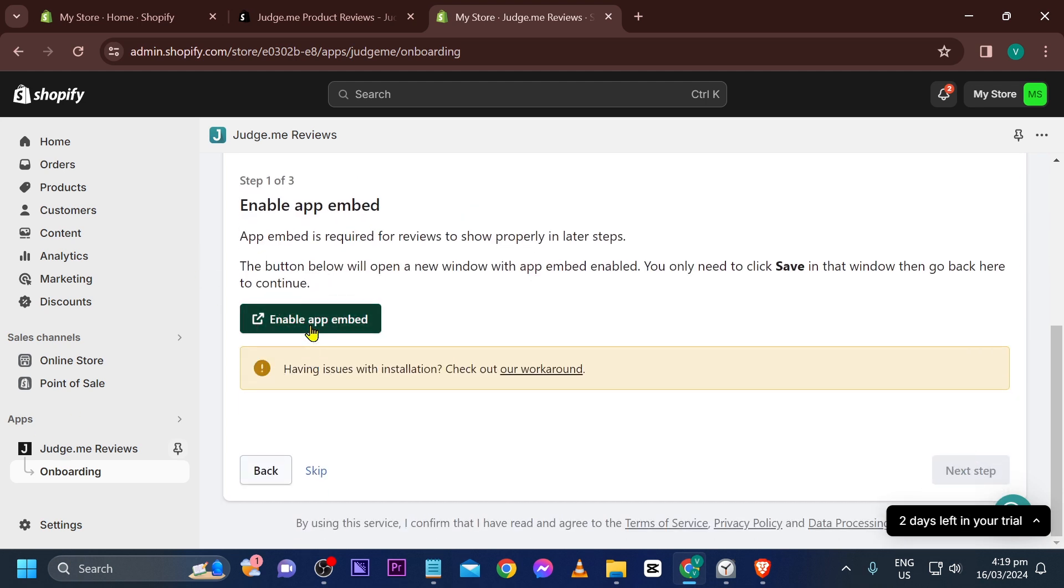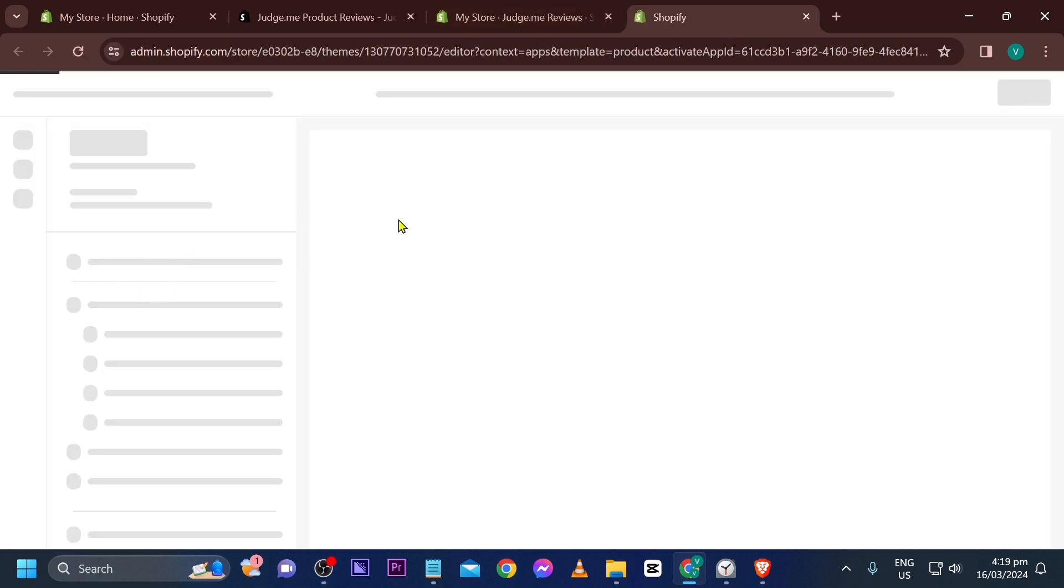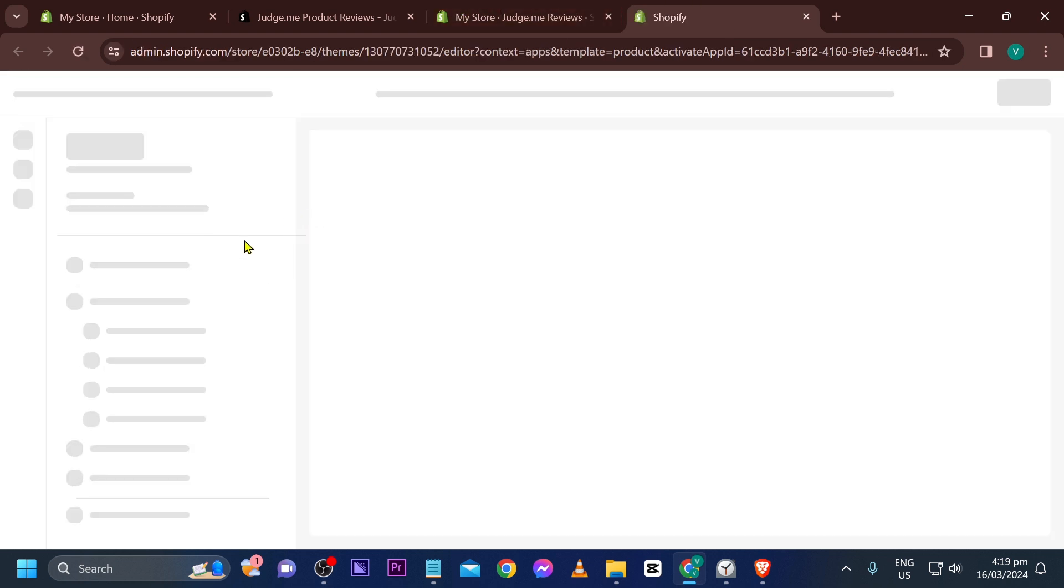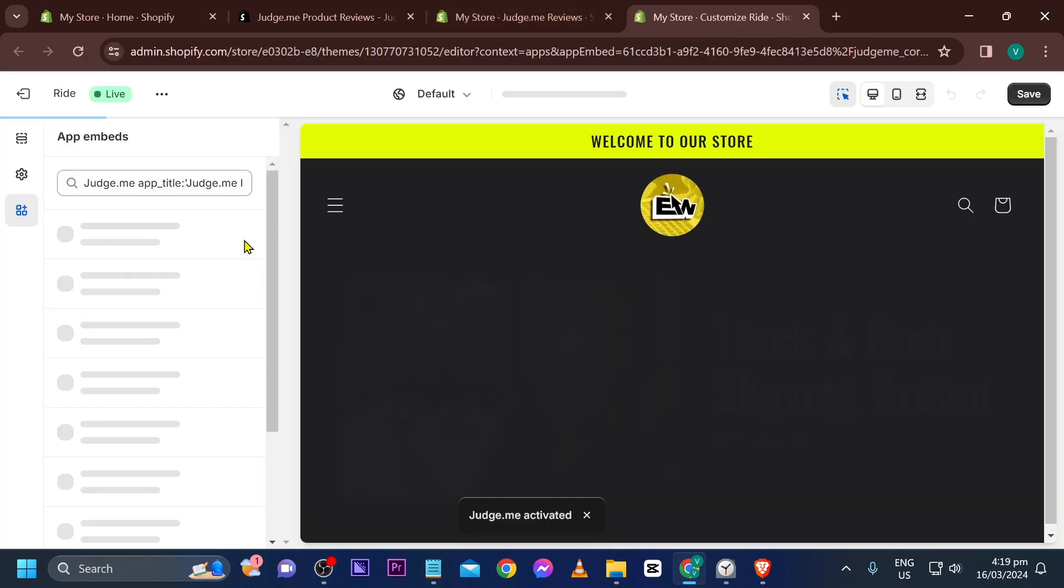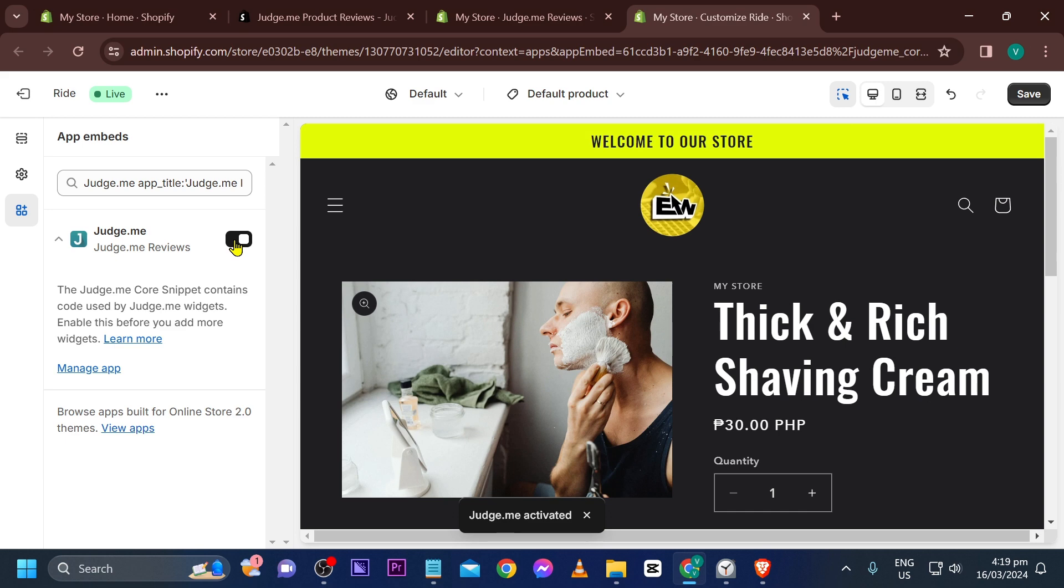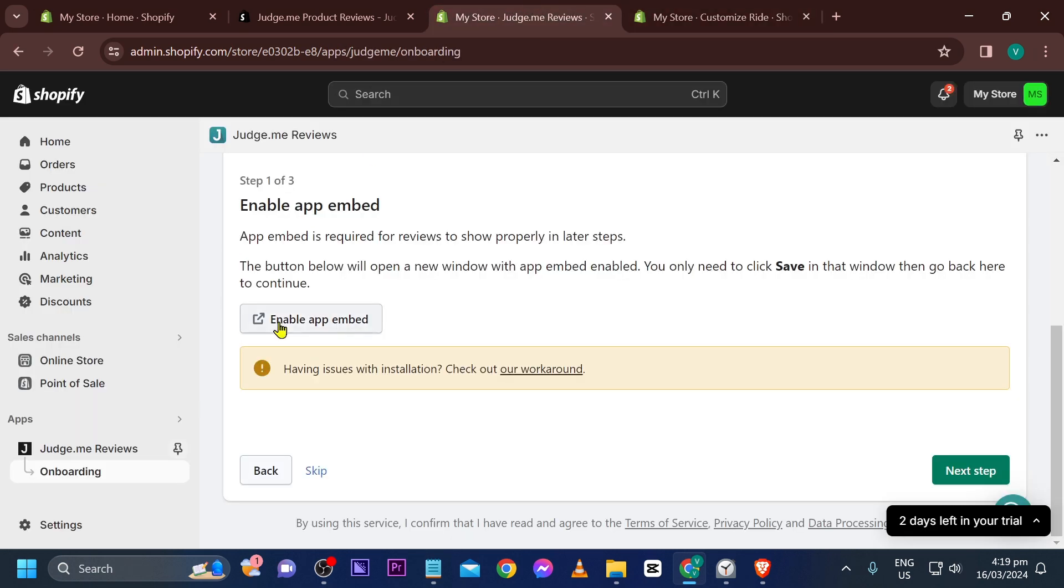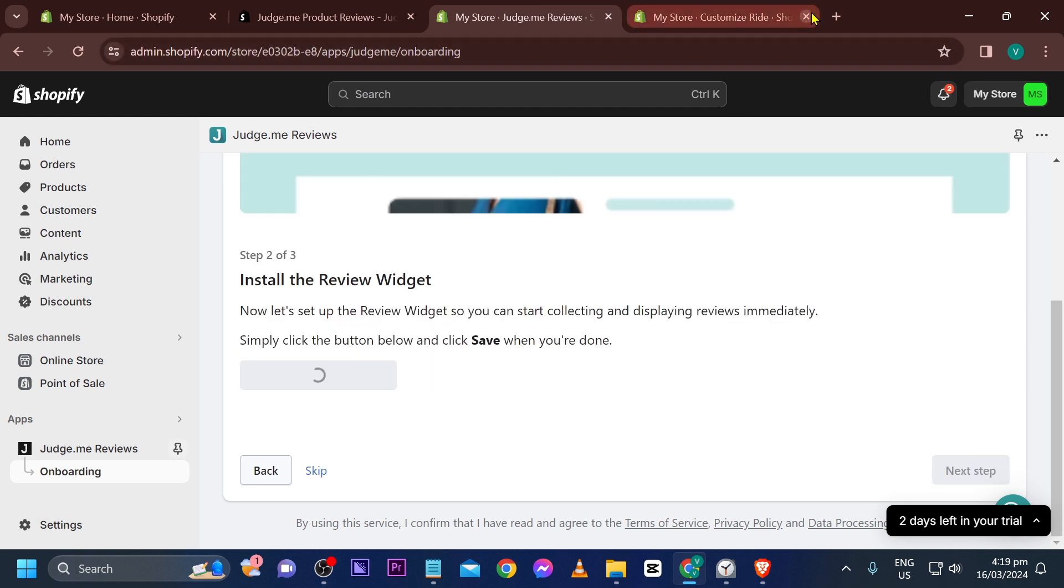So go ahead and try to make sure that this one is enabled in here. Now after doing so, go ahead and save it. Now we're going to go back and we're going to click next step. Now that we are here, you have the option to install the review widget. If you don't want to, go ahead and click skip.